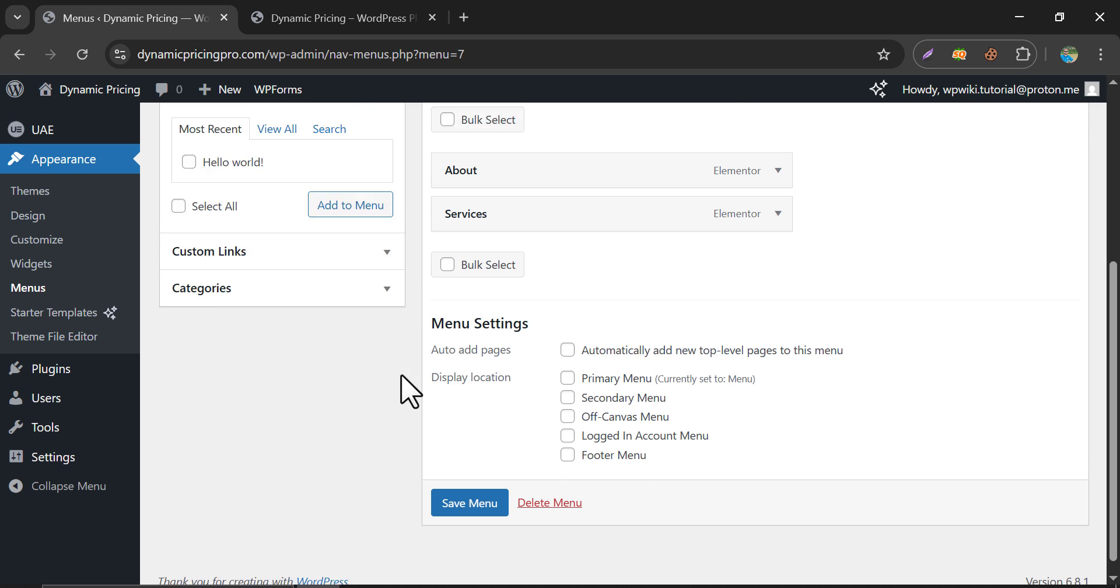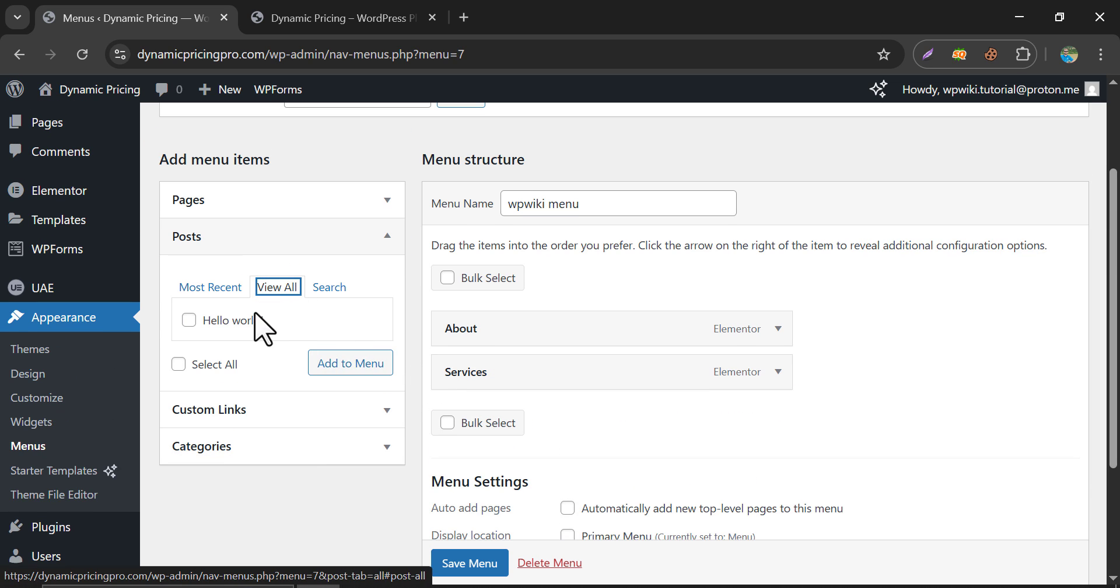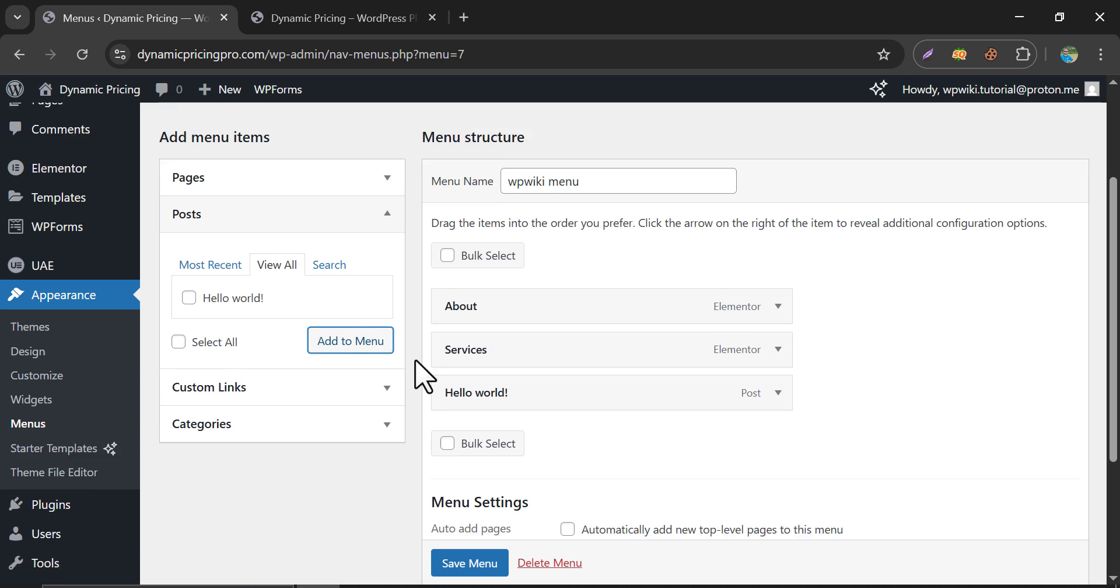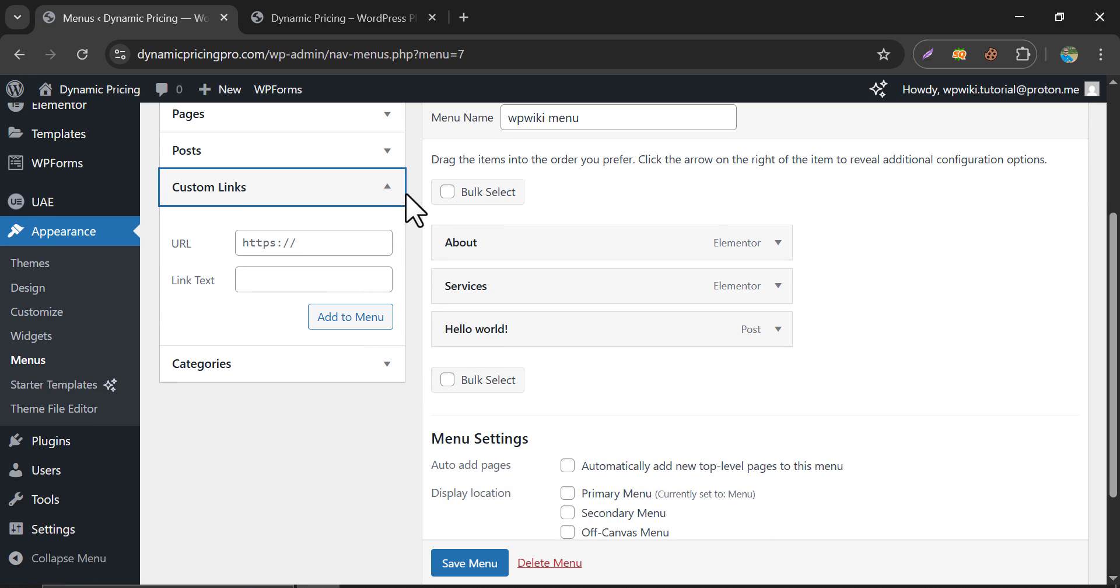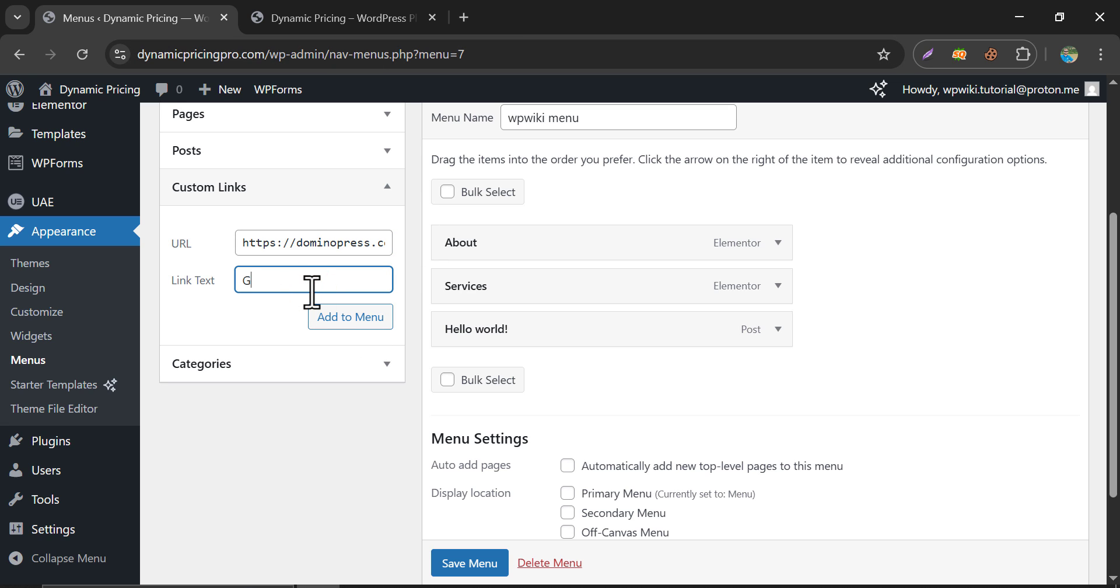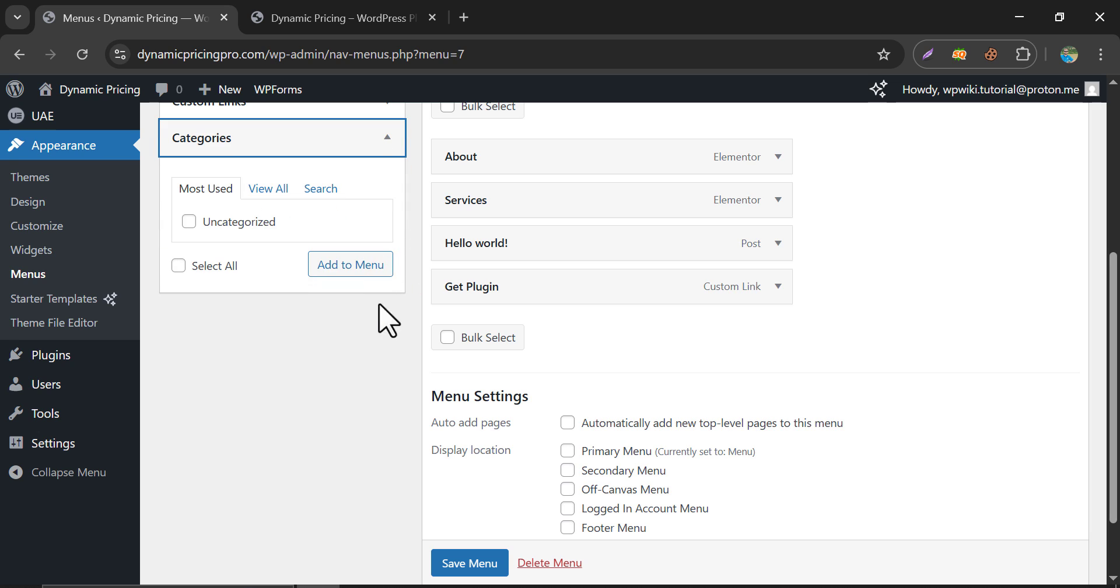You can add posts too, just follow the same method. To add a custom link, type the URL and text. And finally, it's category.